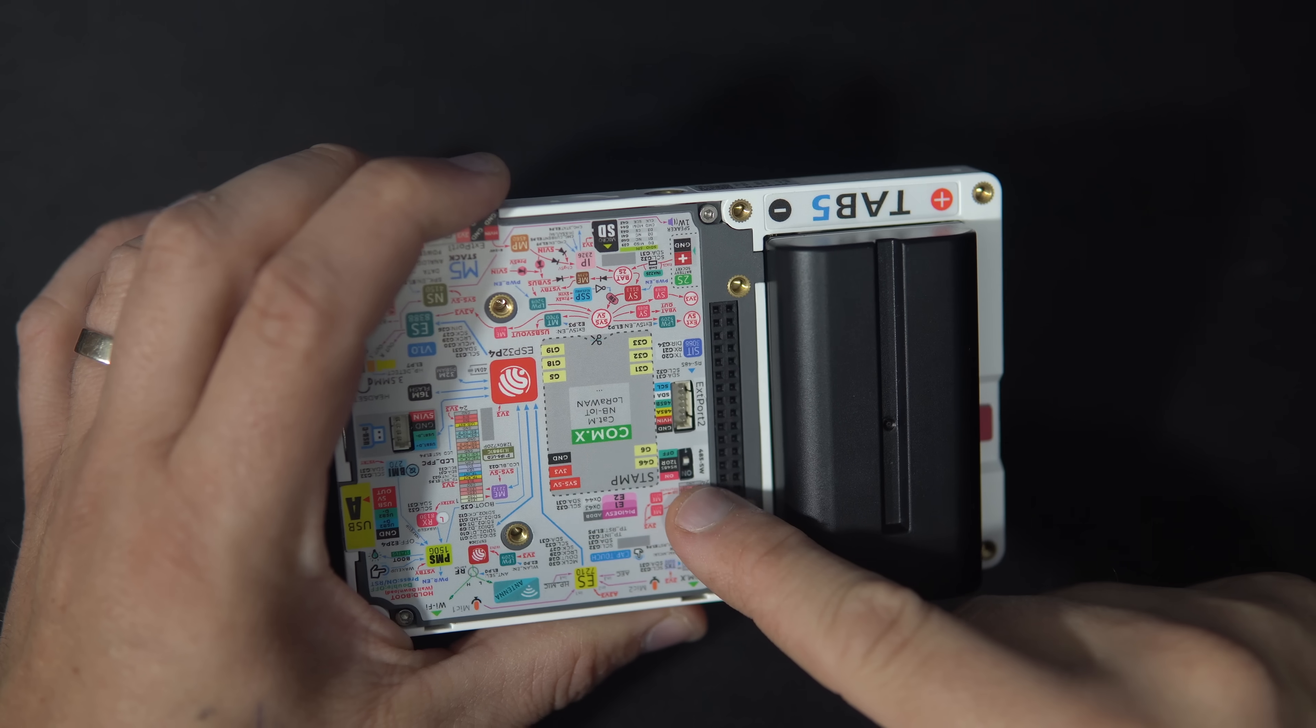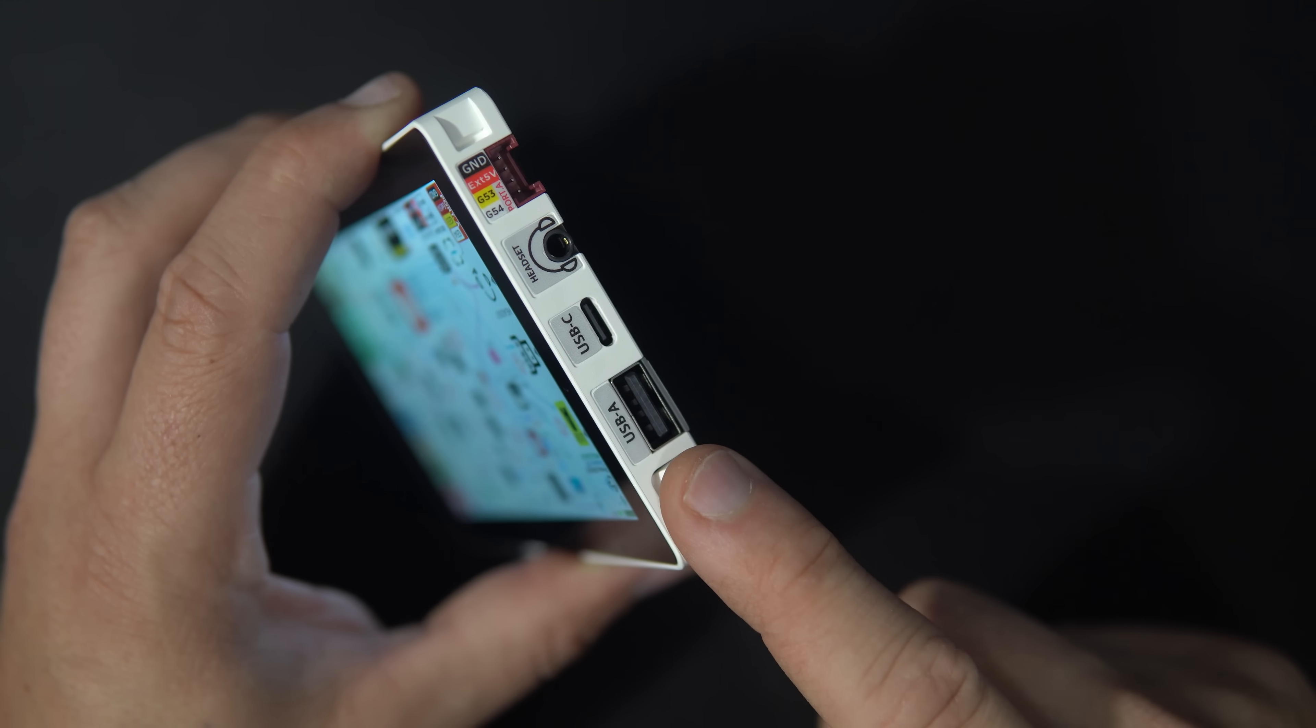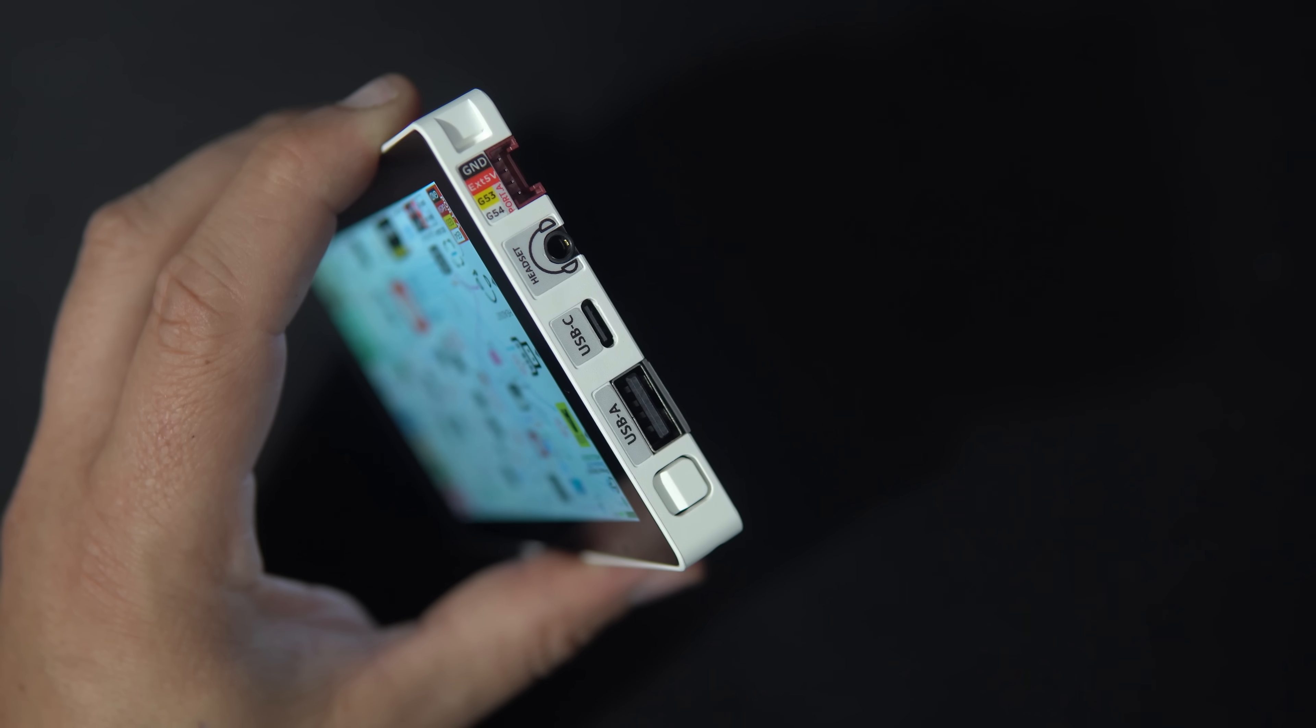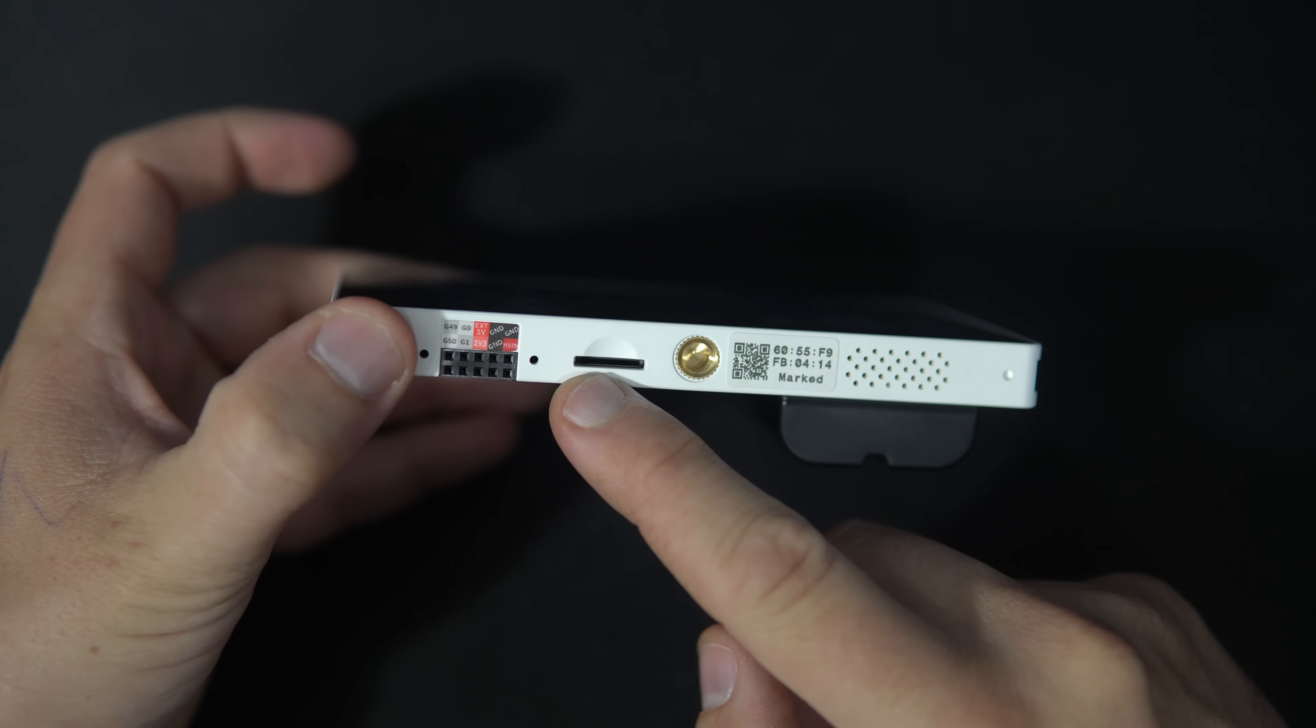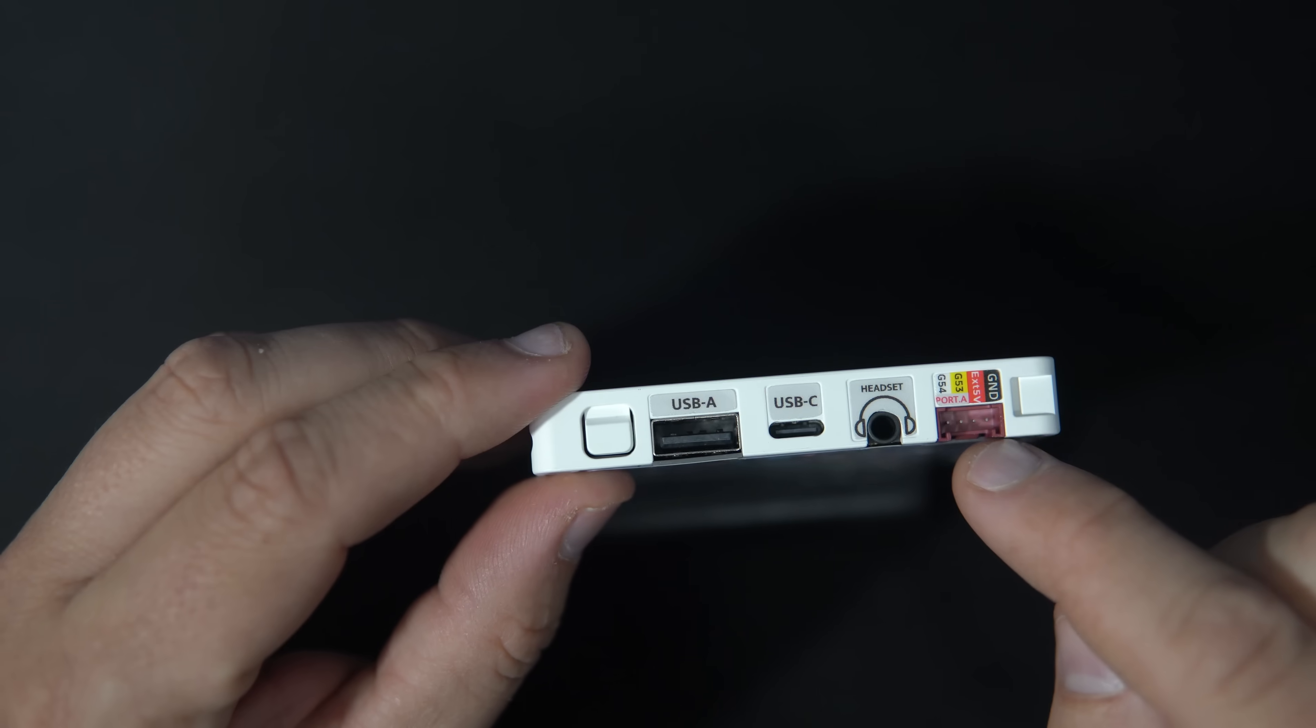RS485 support, USB-A port that can be used for external keyboards, mice or other devices, large battery, SD card slot, and many available GPIOs.